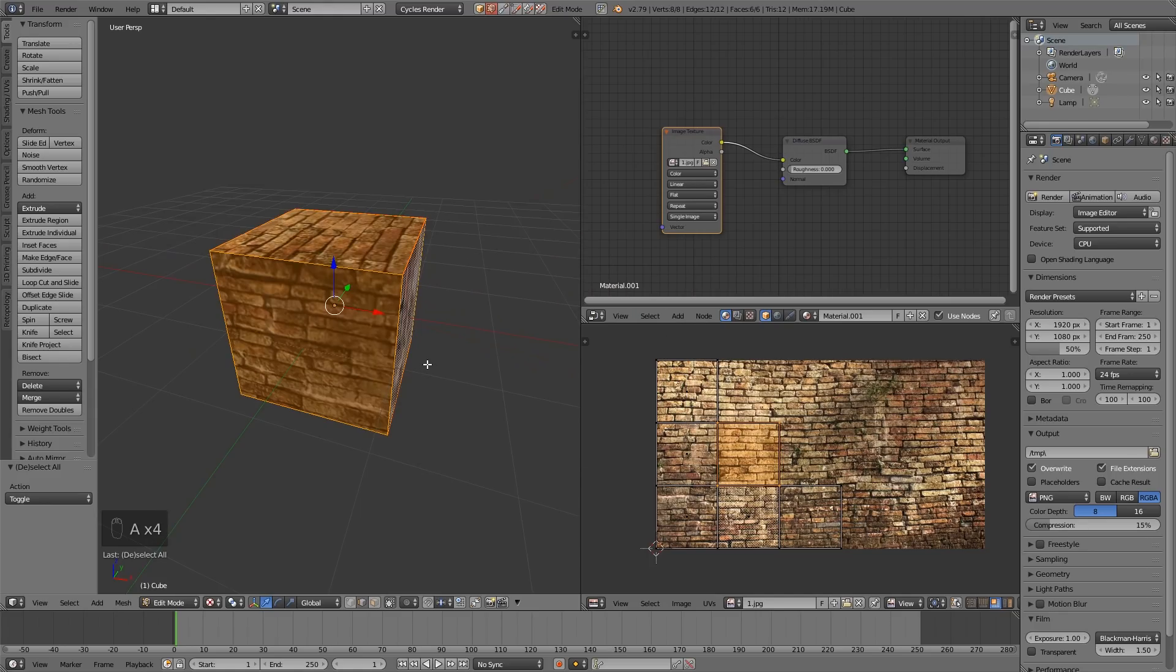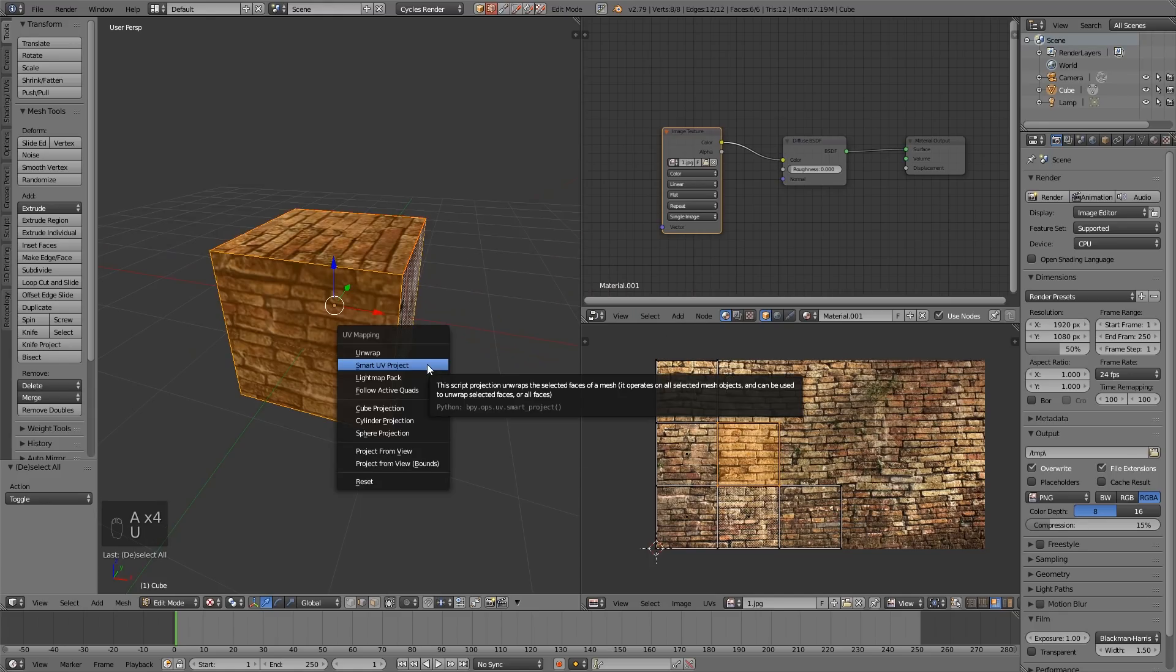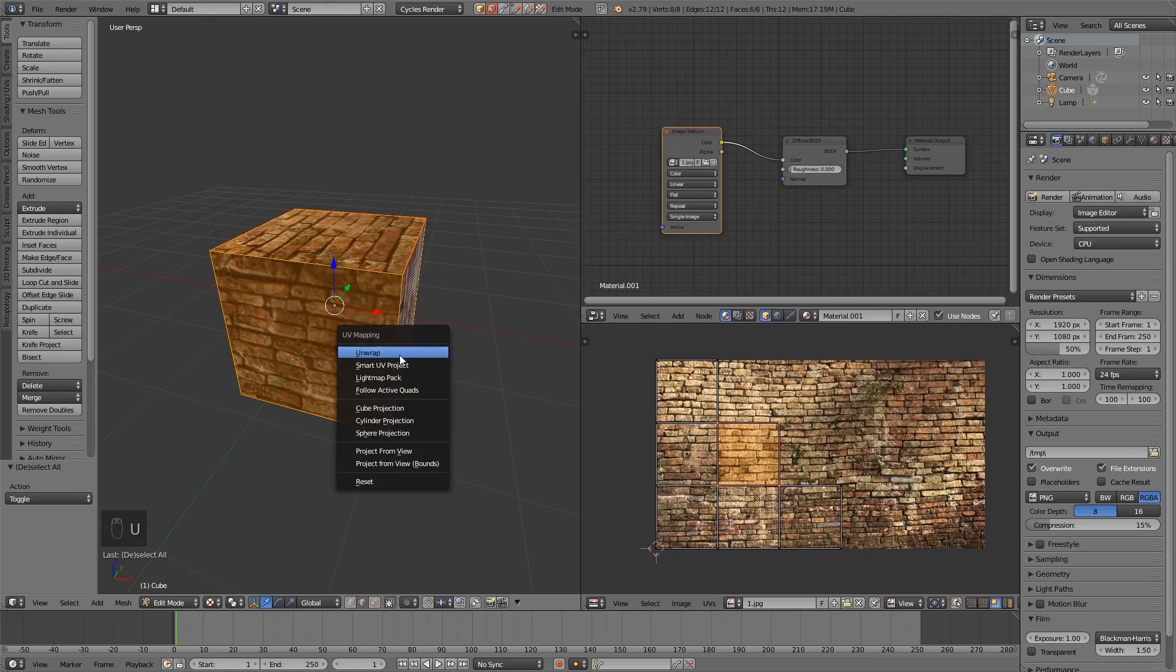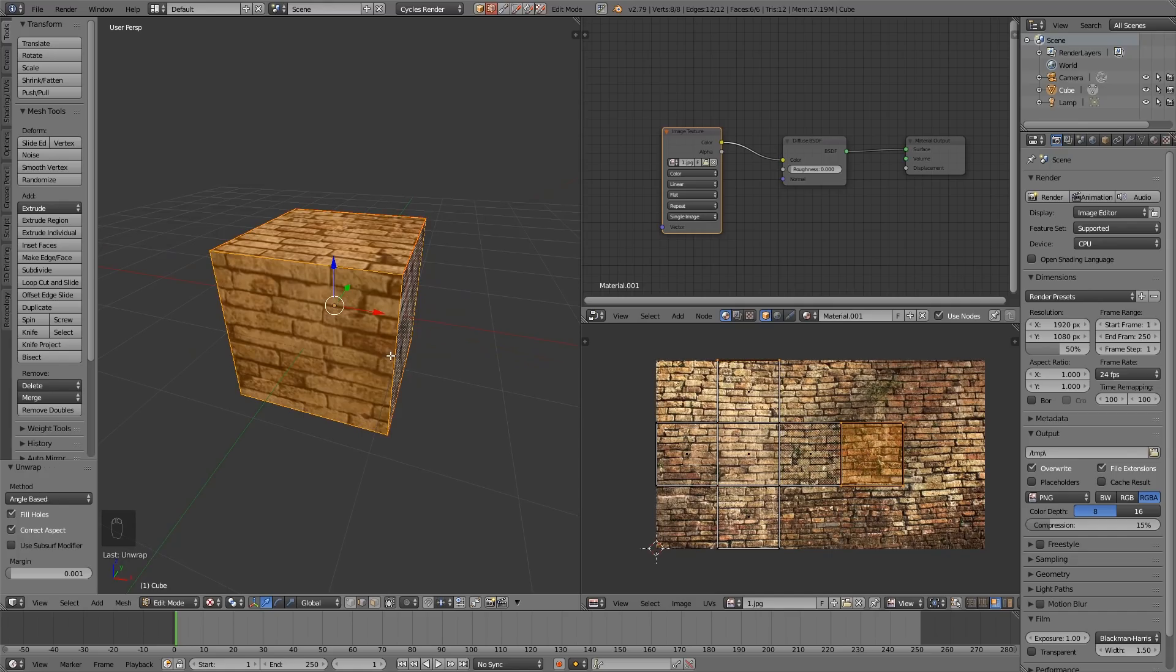So let's select all with A, U to unwrap, and instead of Smart UV Project this time, I'm going to go to Unwrap, and you can see it's unwrapped it in that cross fashion again. So these edges are all touching,